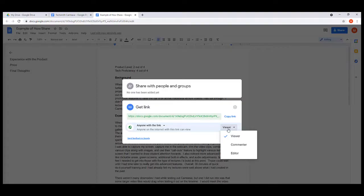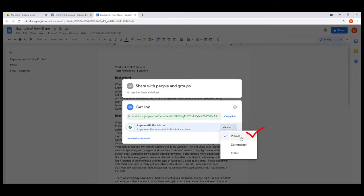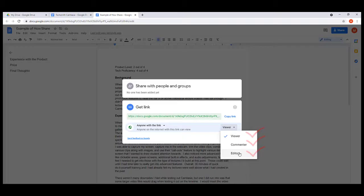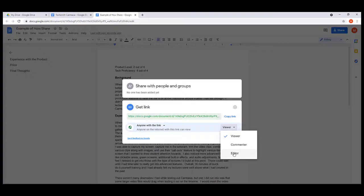That means viewer - they can look at it. Commenter - they can leave some stuff on the side for you to adjust if you want to. Or editor - they can go in and make the direct changes themselves. In this case, I want somebody to work on it with me at the same time, not just tell me comments. They want to fix it back with me, so I'm going to go ahead and make them an editor.